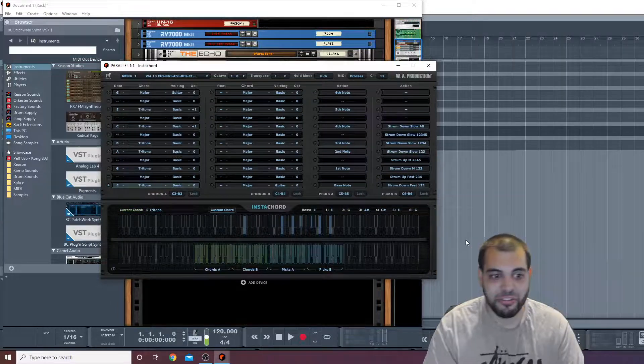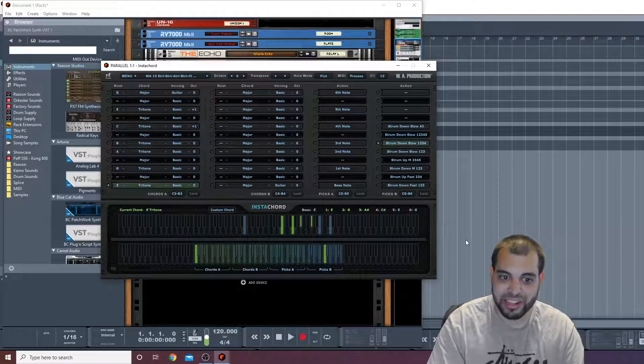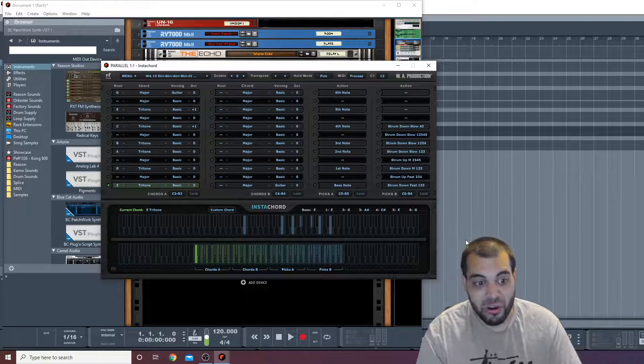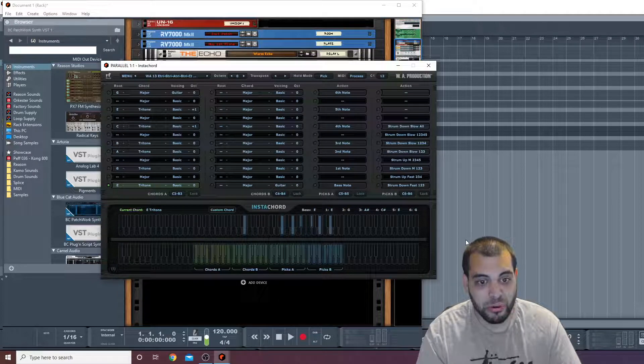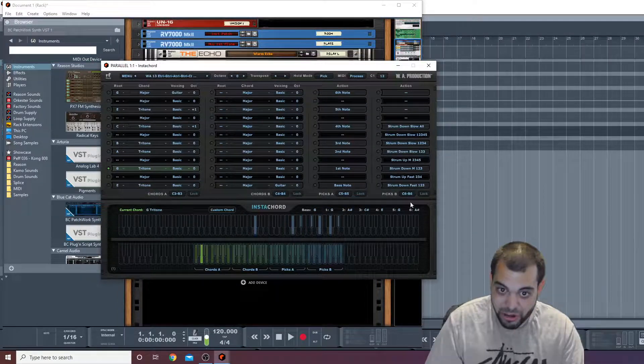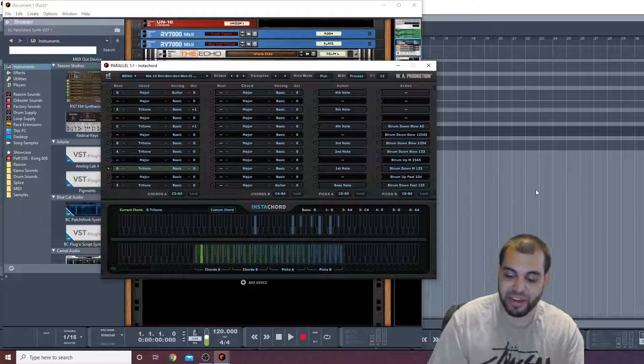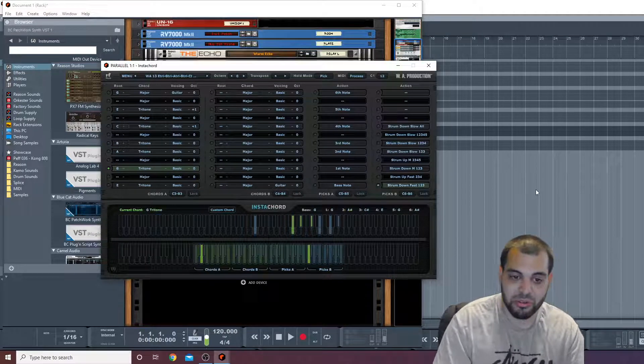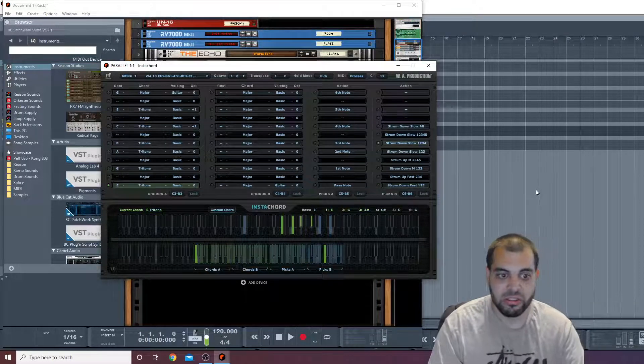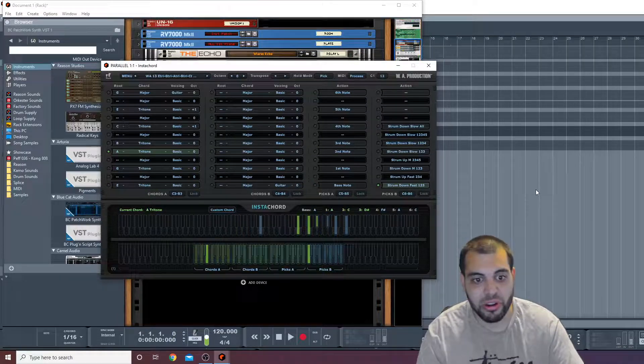So that's just from holding this down and triggering this right. If I go over to another chord, now it's different notes but I can do the same strum pattern. So okay, go to another chord.